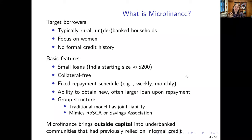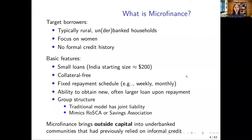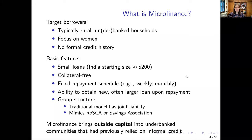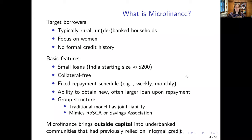Another feature often present is dynamic incentives: borrowers can obtain a new, larger loan upon successfully completing their previous loan cycle. The group structure is very characteristic of microfinance. The traditional model has joint liability — a group of typically women get together, either assigned by the lender or self-selected. They go to meetings every week or month, they watch each other repay, and if somebody doesn't have the money, the other group members are called upon to pitch in. Under joint liability, you can only get your next loan if everybody else in your group has already repaid — this is social collateral rather than traditional physical collateral.